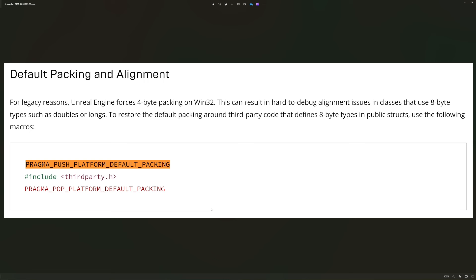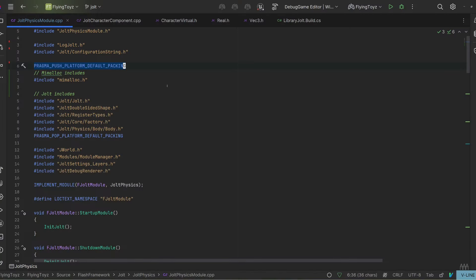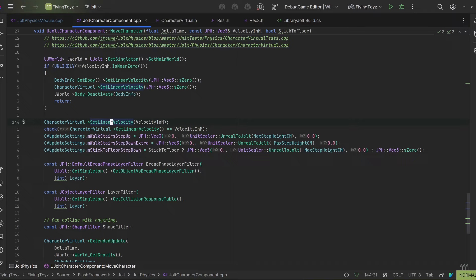So if you are integrating a third-party library, make sure that in any case you wrap your includes between these two macros. Now let's start with the second part of the video where I discuss the crash — the crash I experienced was here in the Jolt character component.